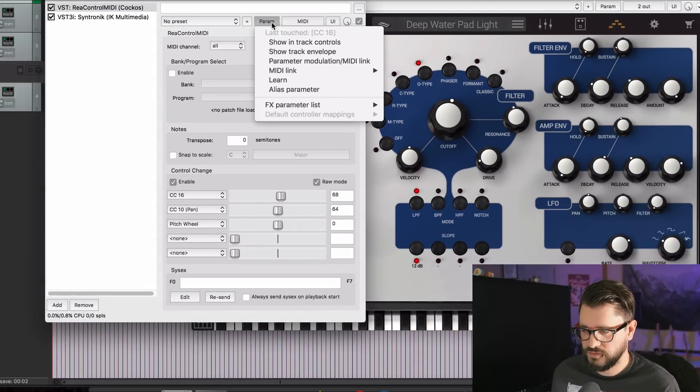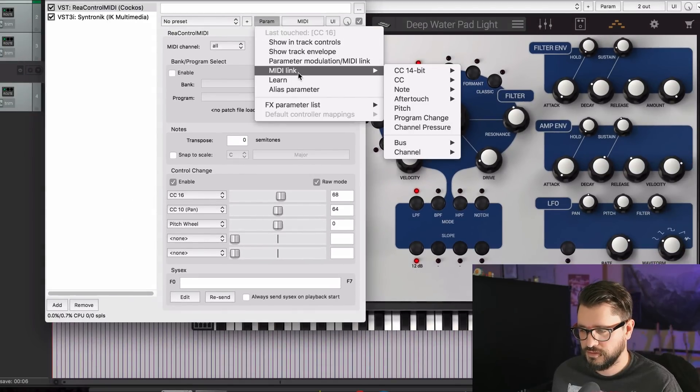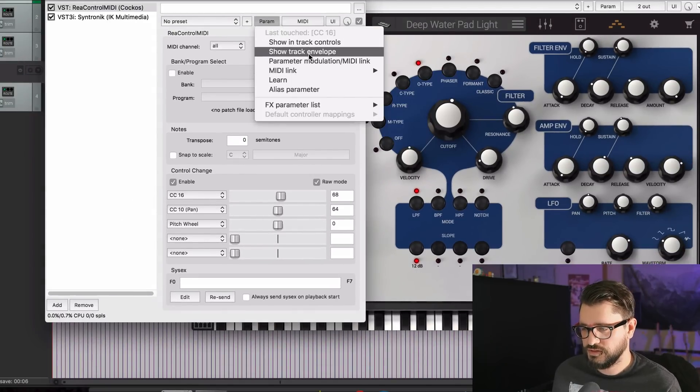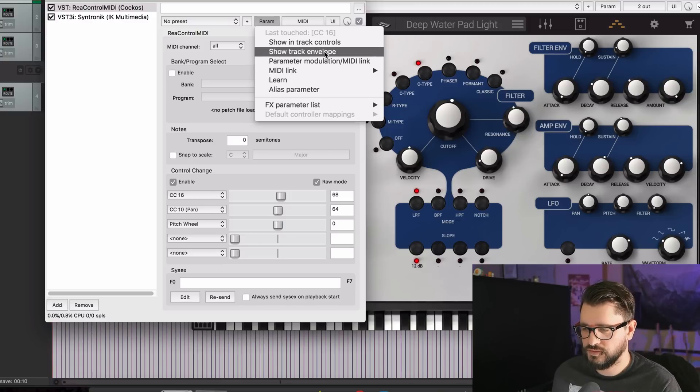And now this slider controls this knob in the other plugin. It also works with Reaper's parameter modulation, track envelopes, track controls — all those sorts of things.